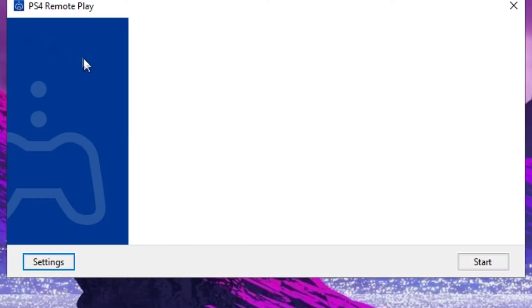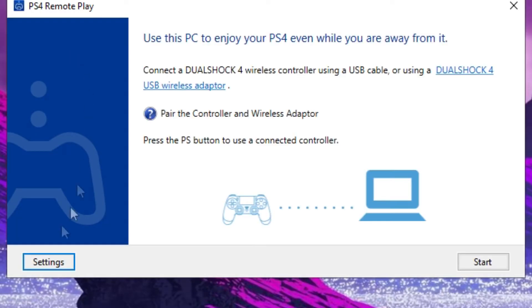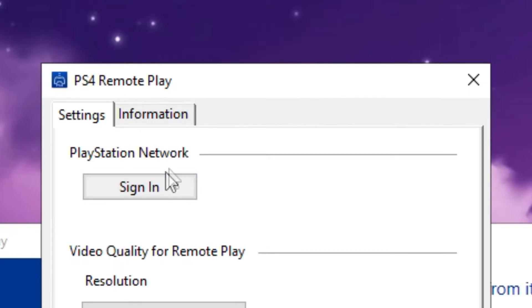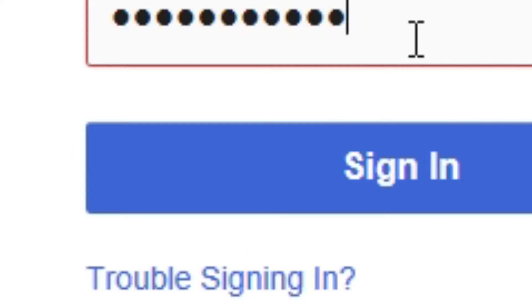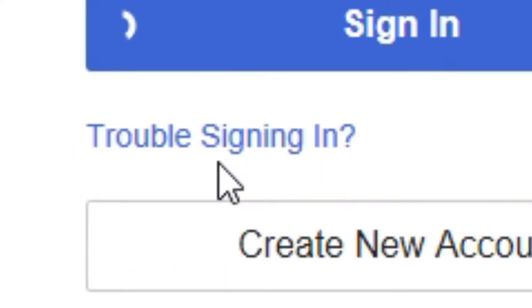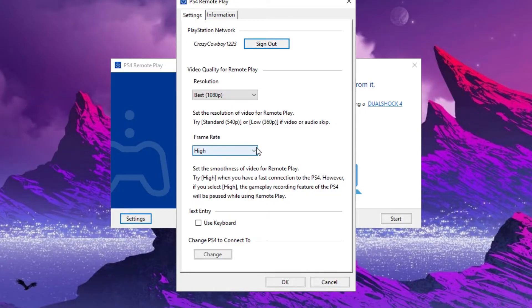Open the Remote Play client and go to the settings and sign in the PSN account that you are going to use for Remote Play.